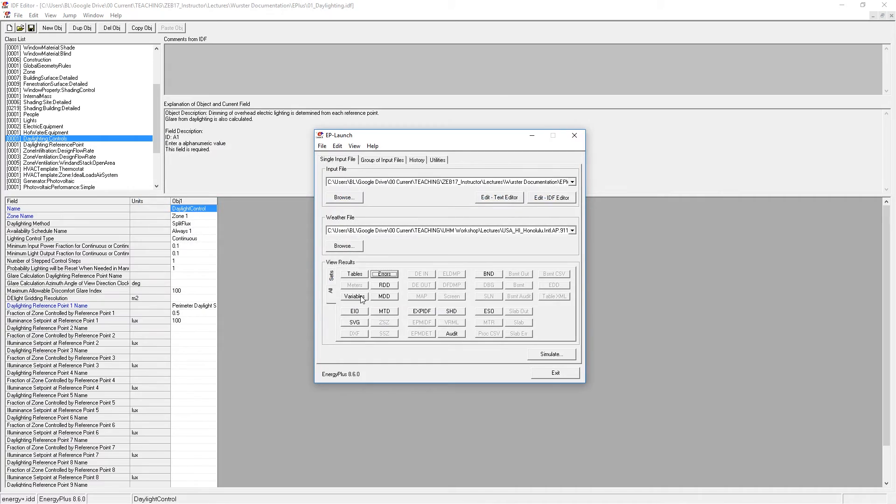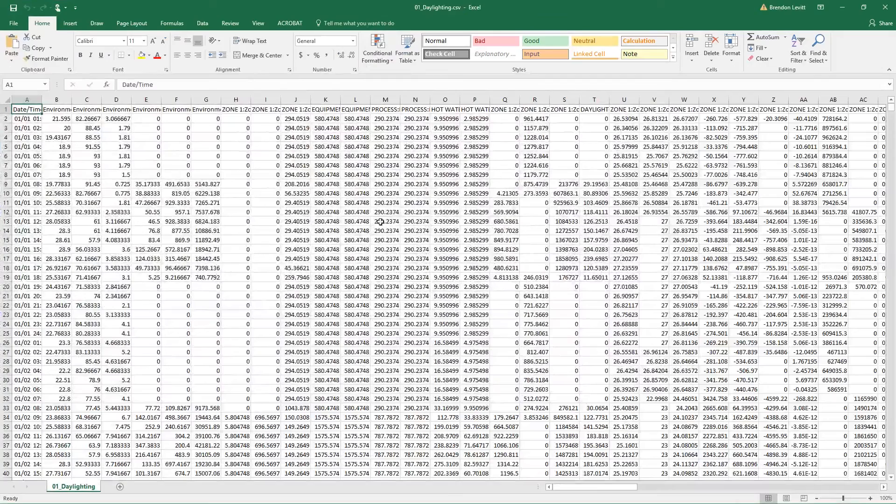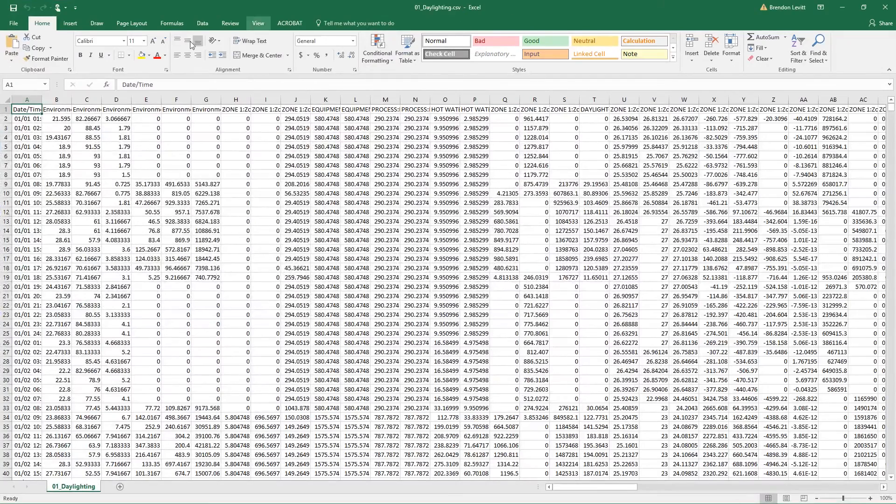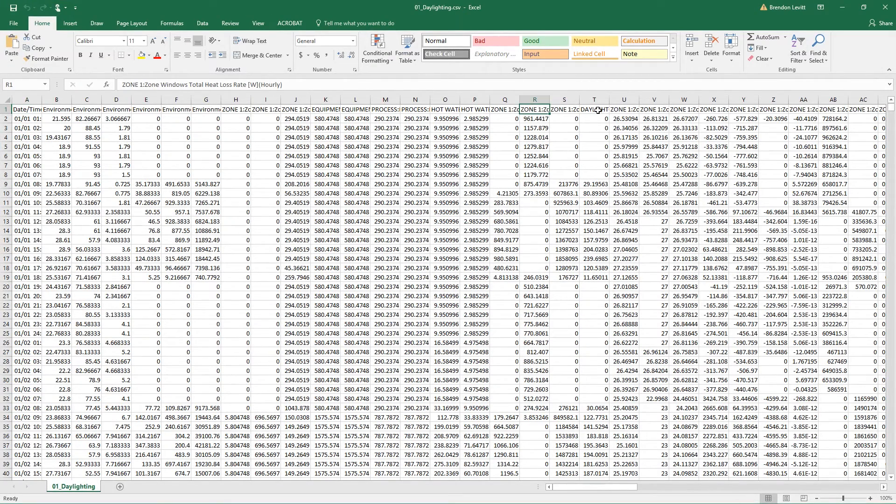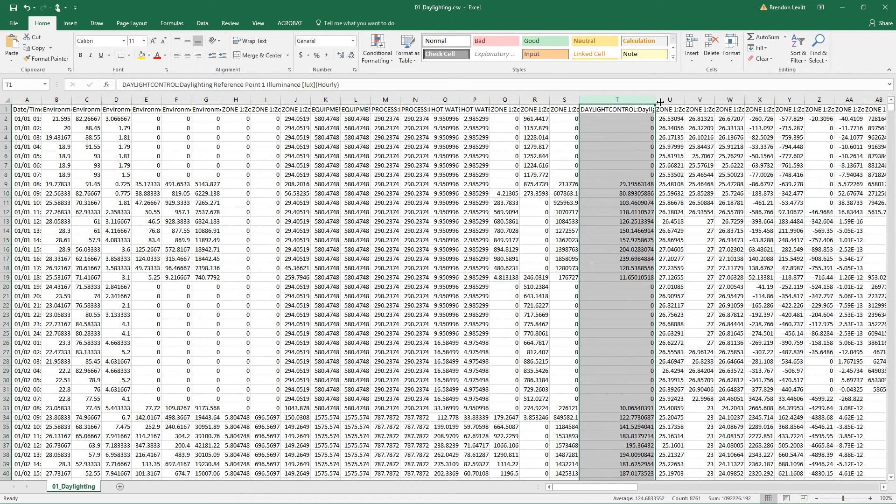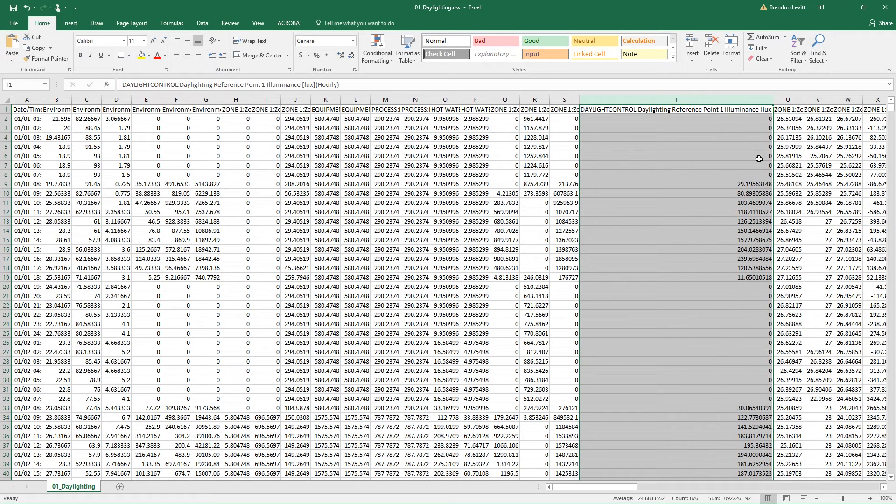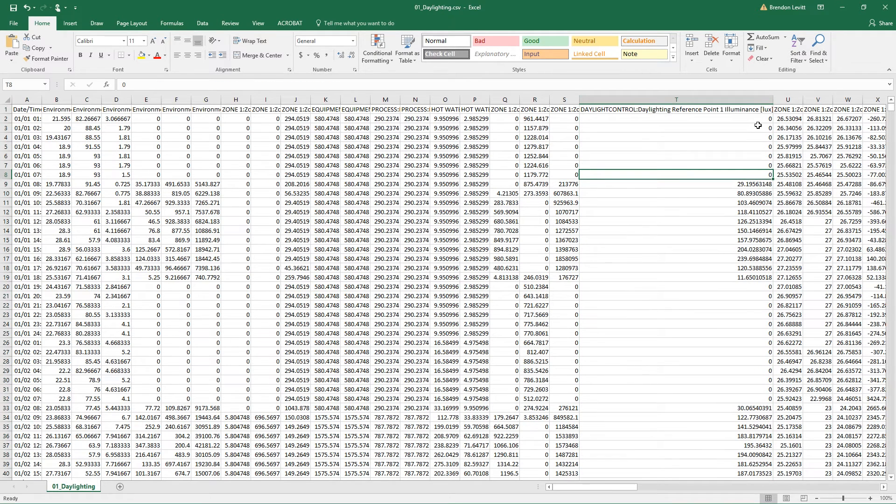So with that, then open up your variables file. You'll notice without even pasting this into your dashboard that there is this variable here called daylight control, daylighting reference point. And it gives the illuminance levels in lux for that reference point throughout the year.